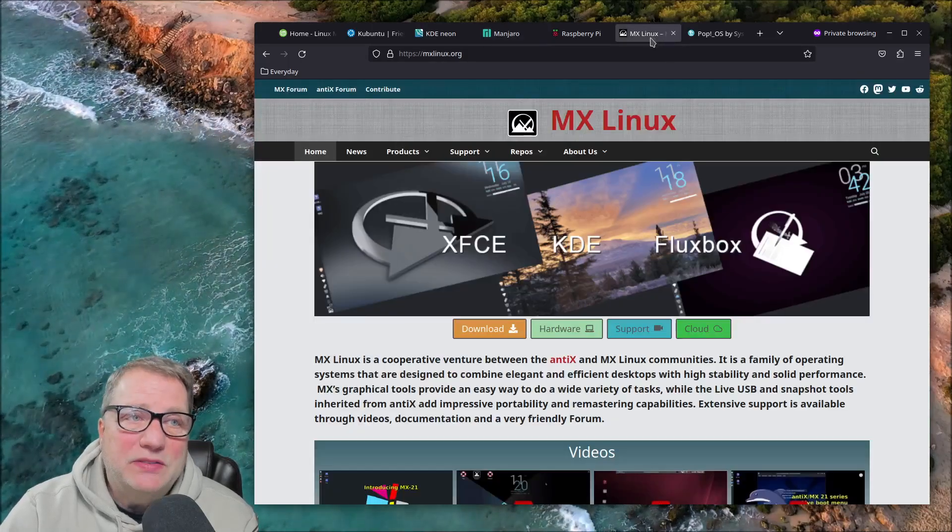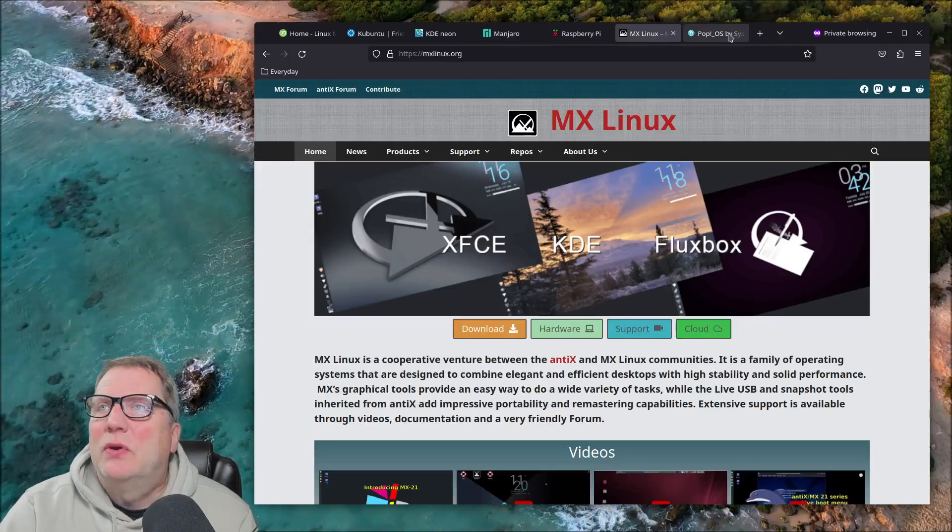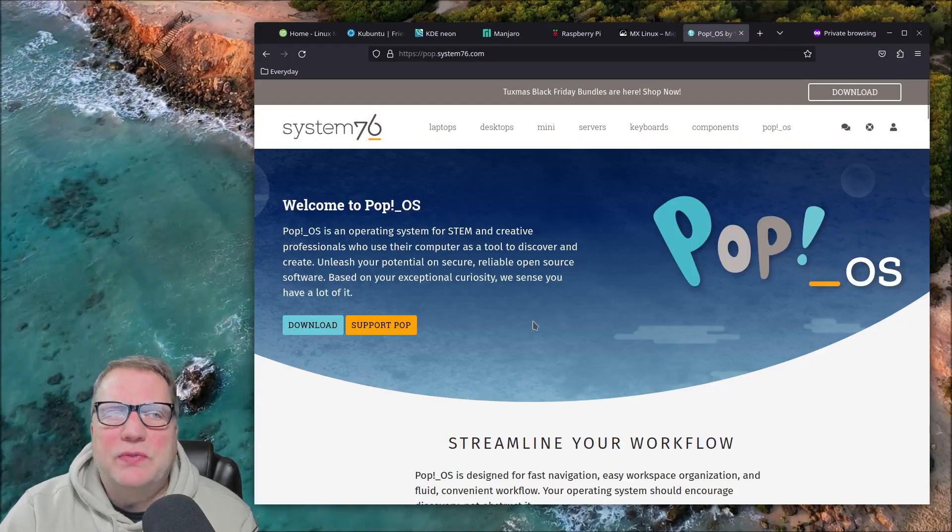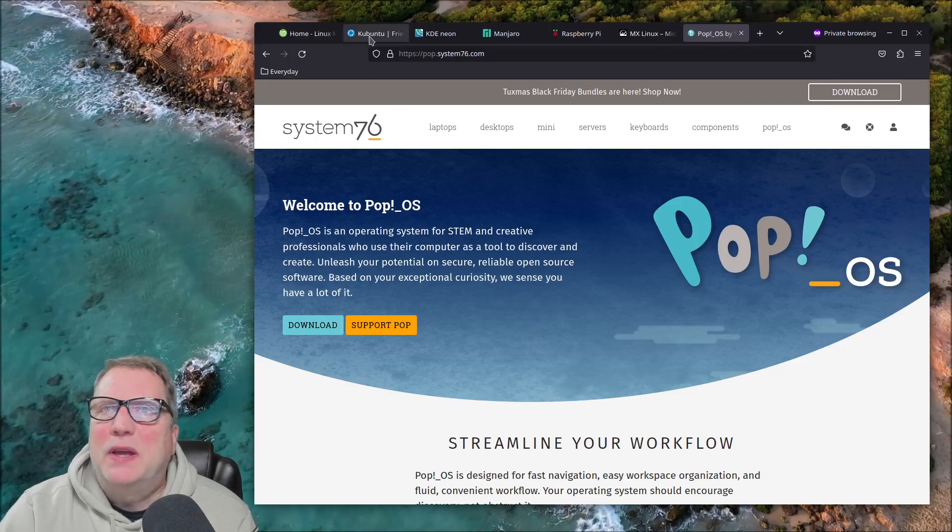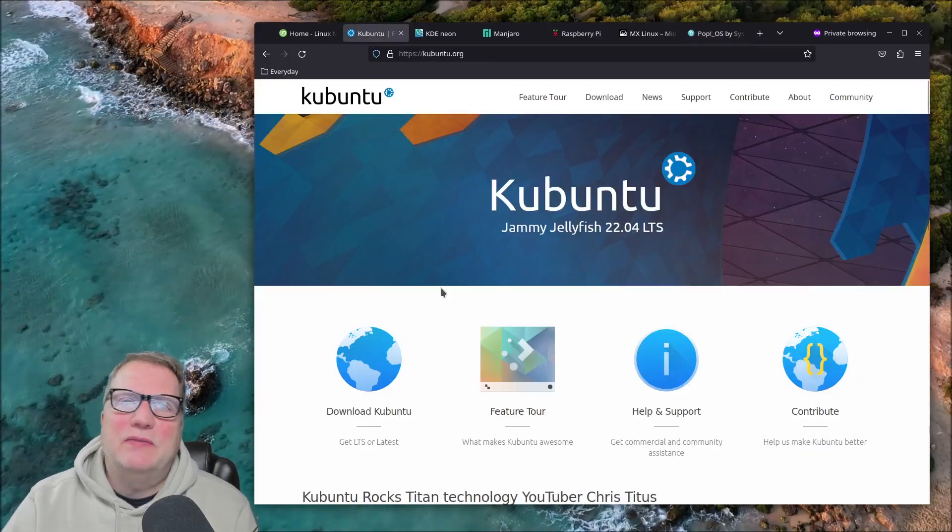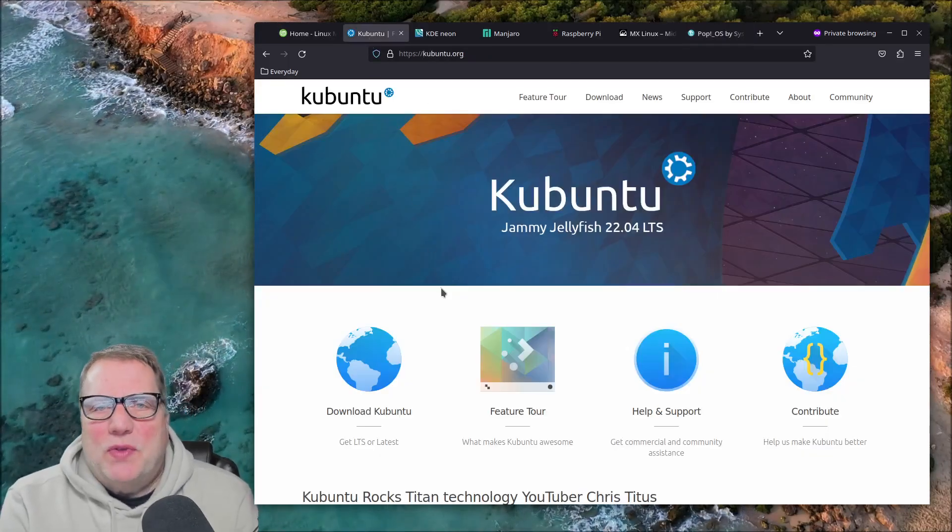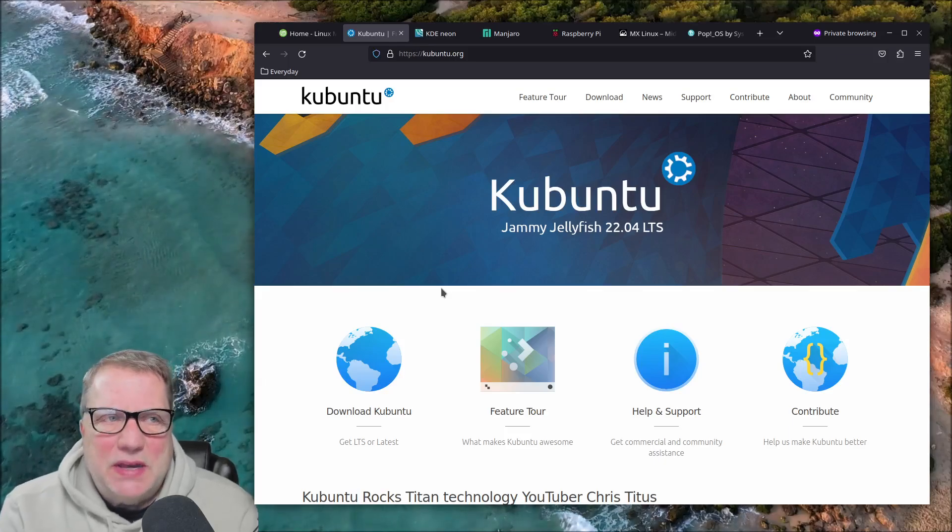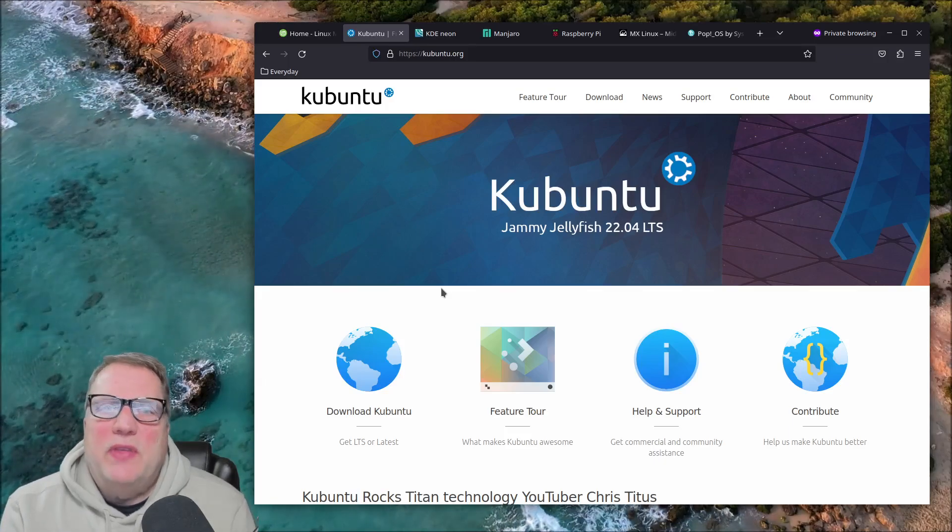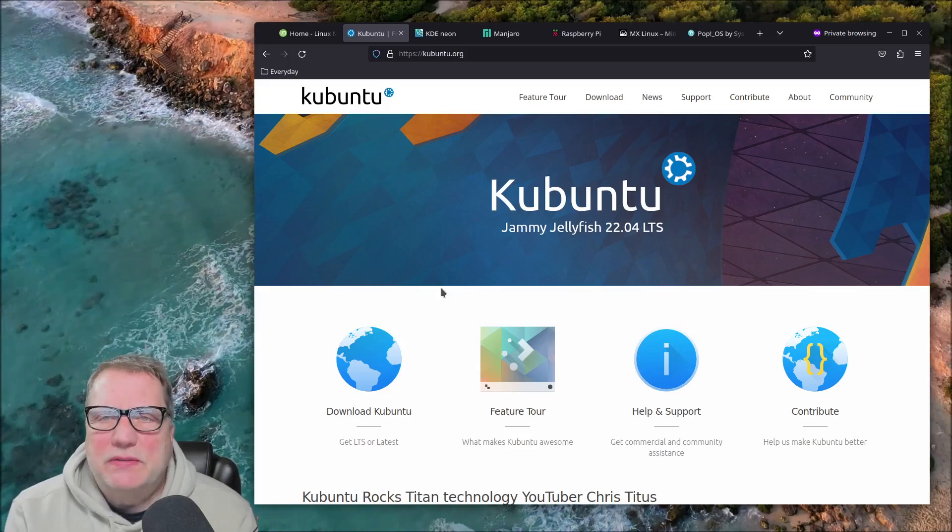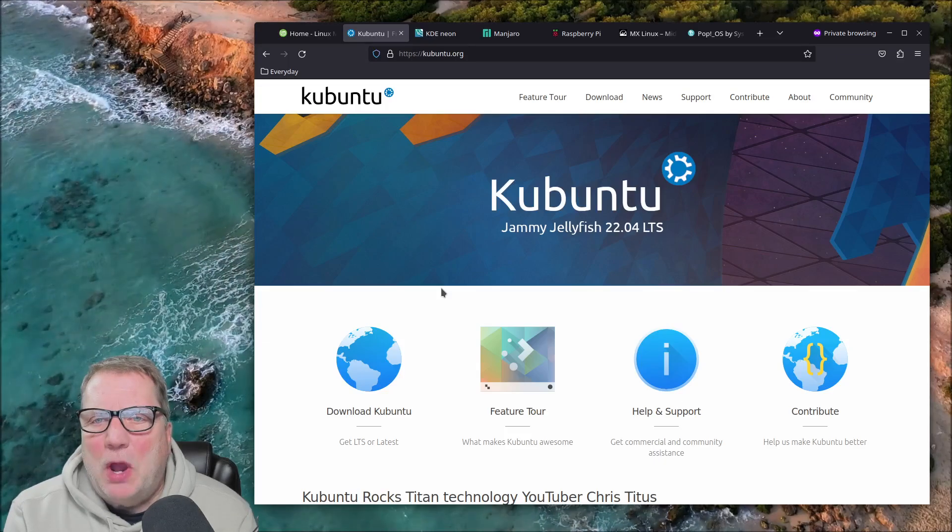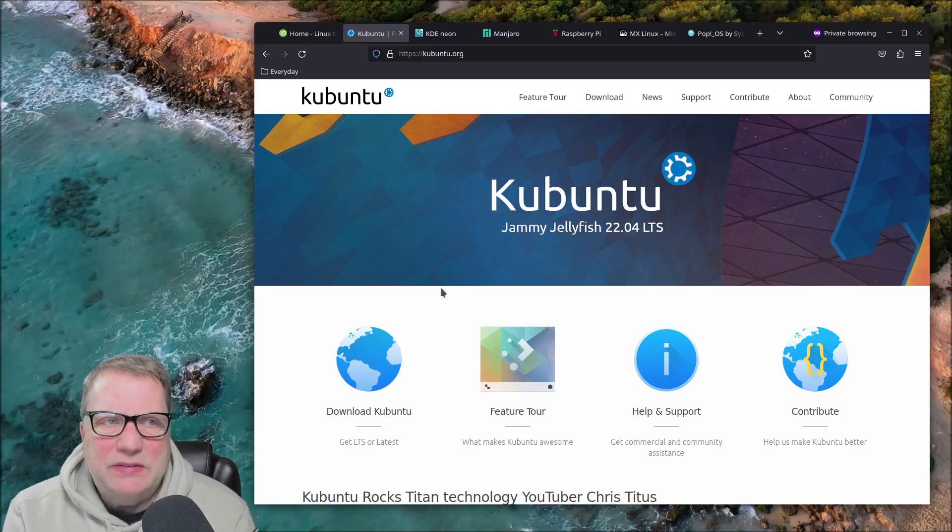I tried MX Linux also, and then Pop! OS too. I used it for a while as my daily driver. So I've done a lot of daily driving with several different versions of Linux. All of them, all these versions of Linux are better than Windows ever was.